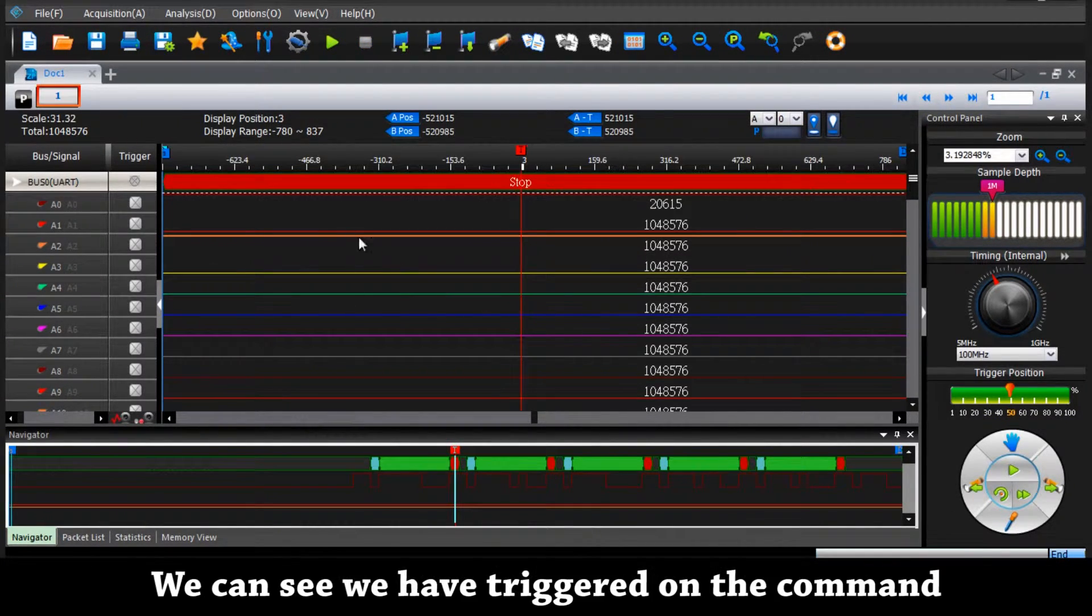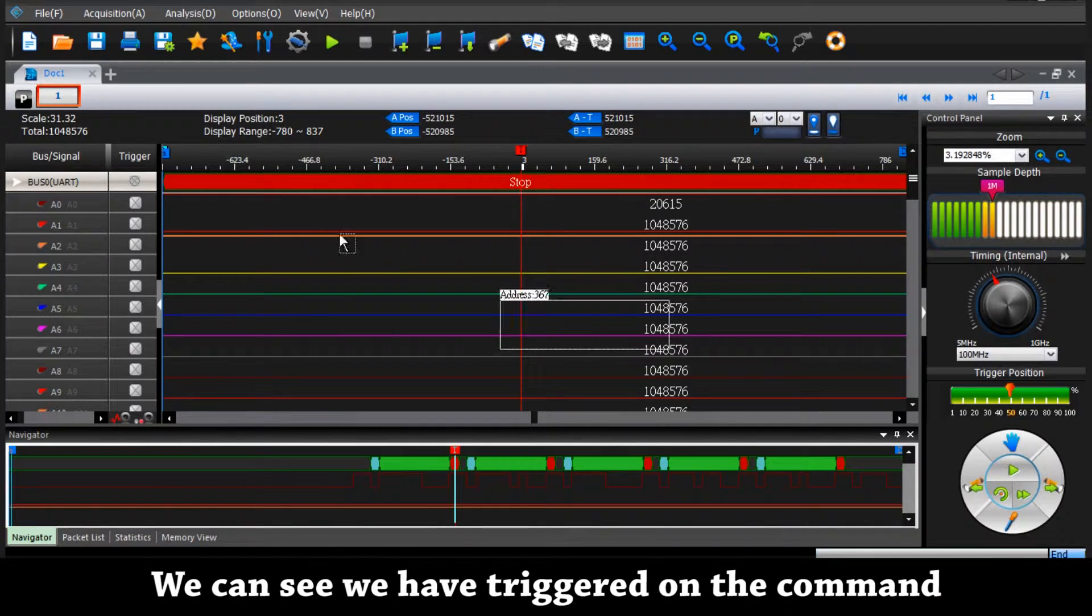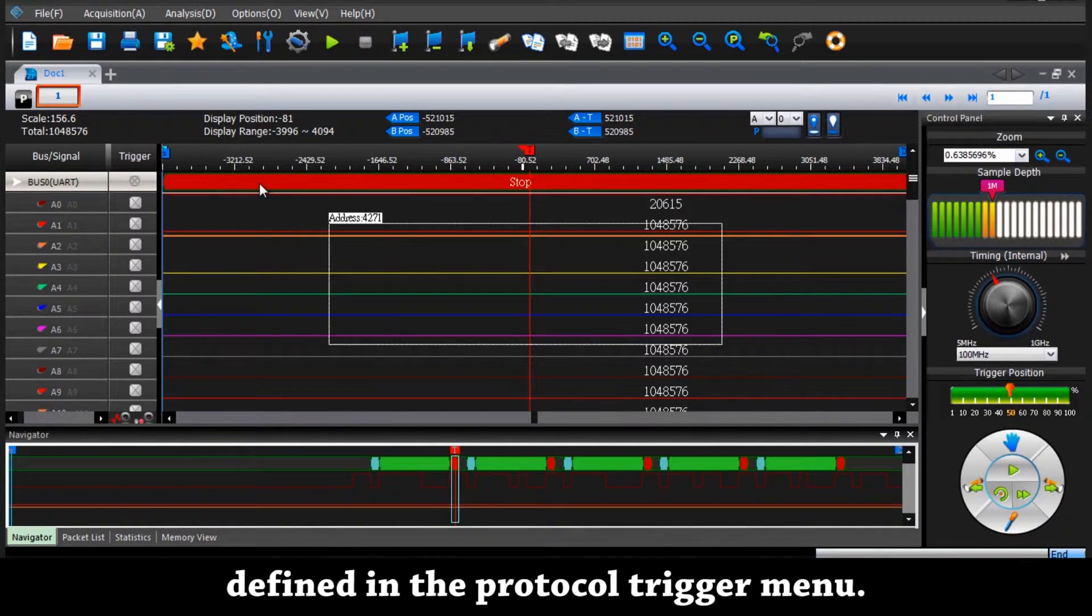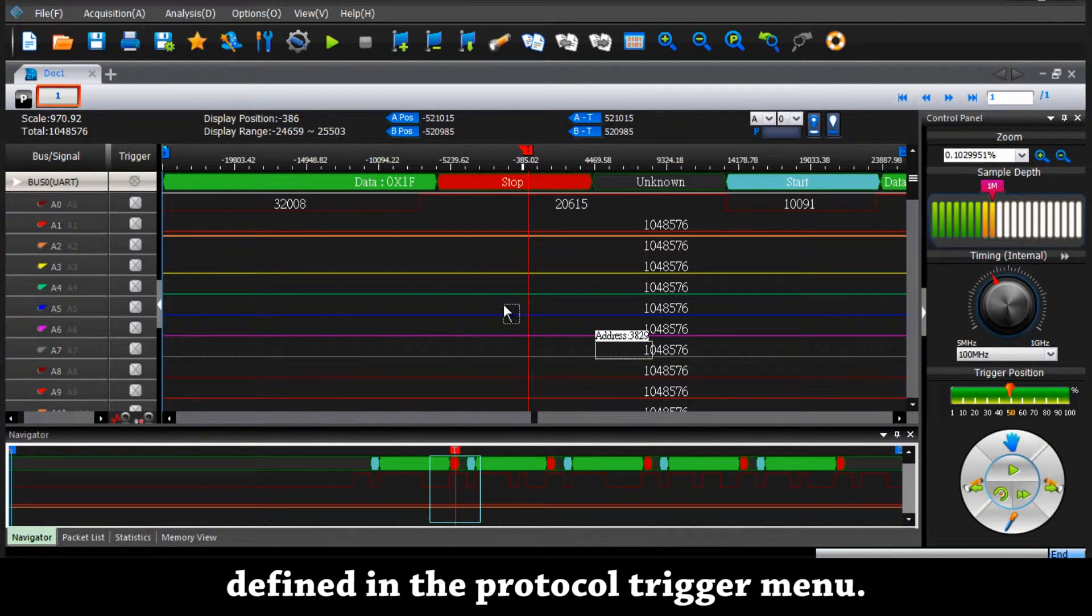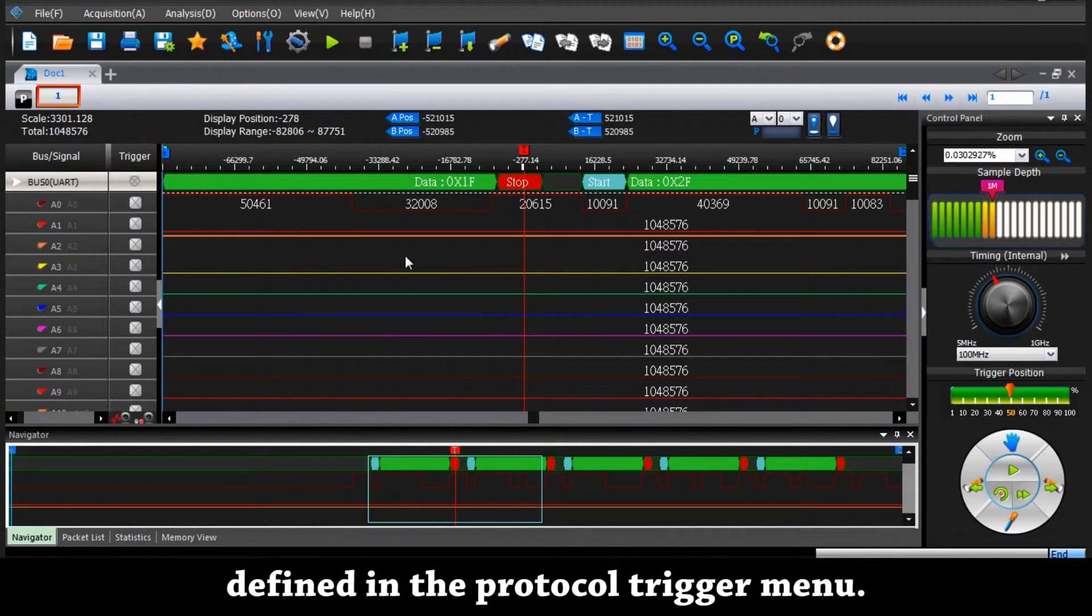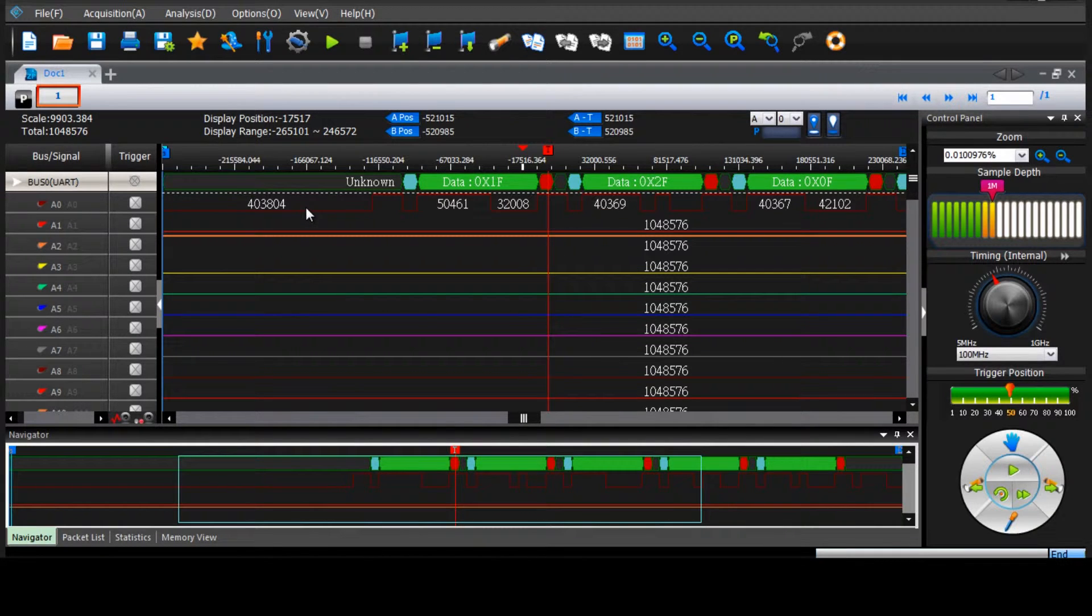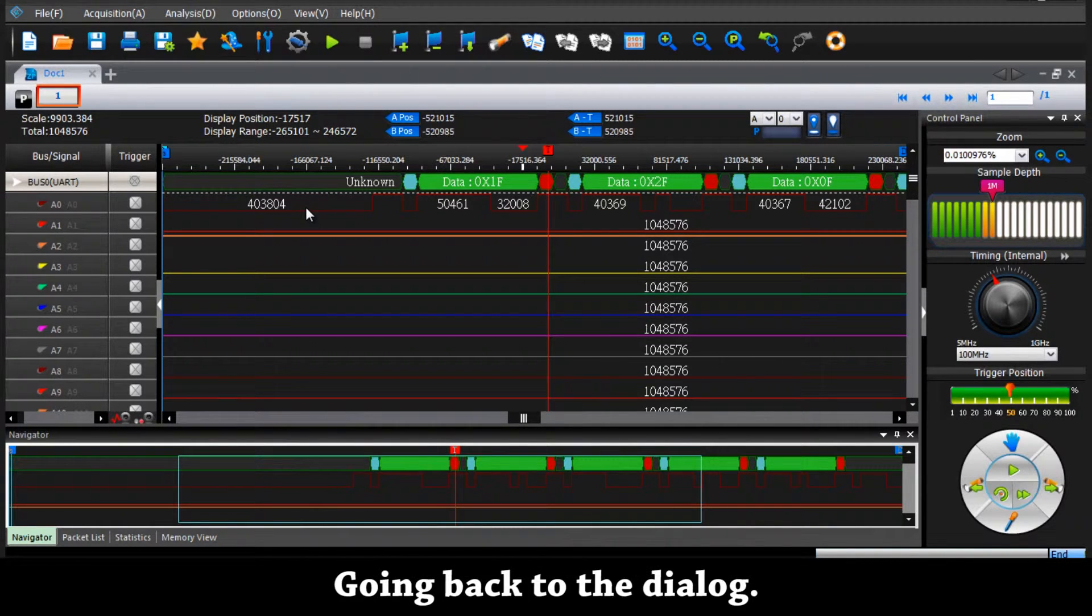We can see we have triggered on the command defined in the protocol trigger menu. Going back to the dialog box.